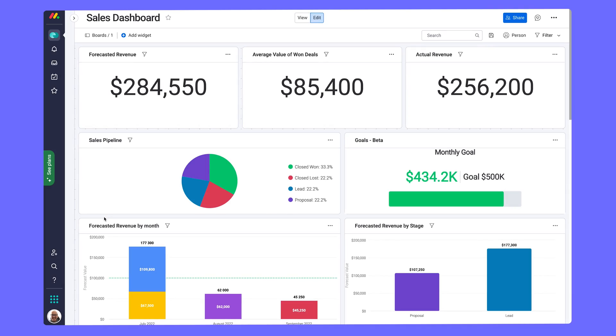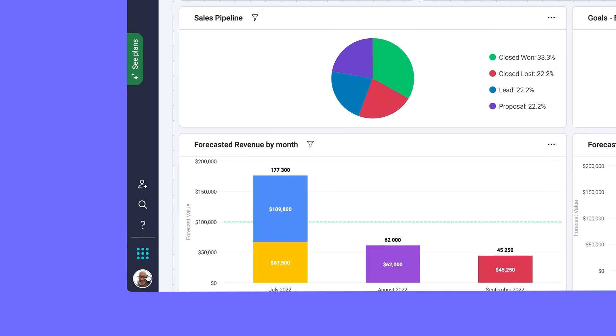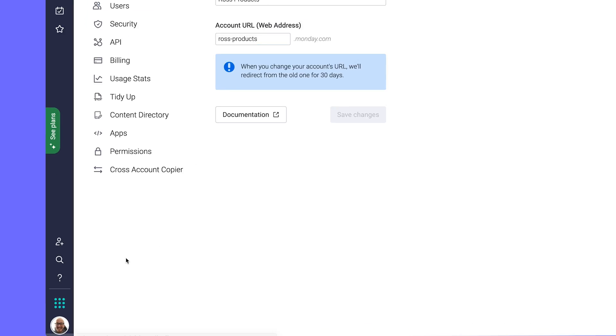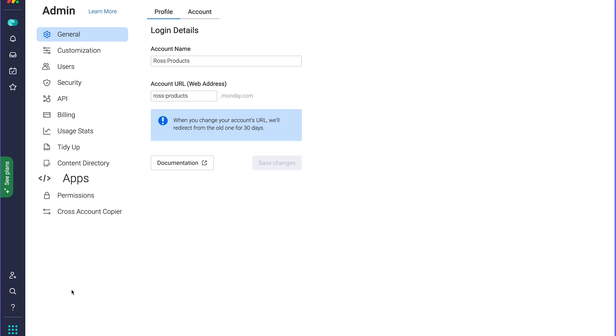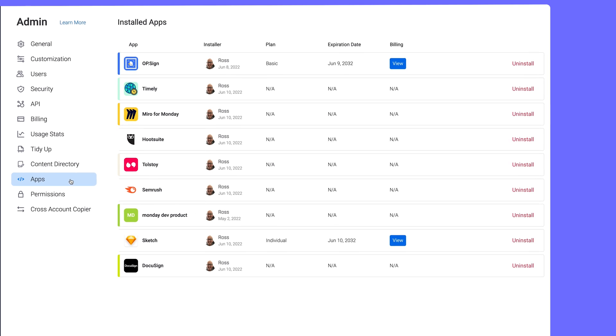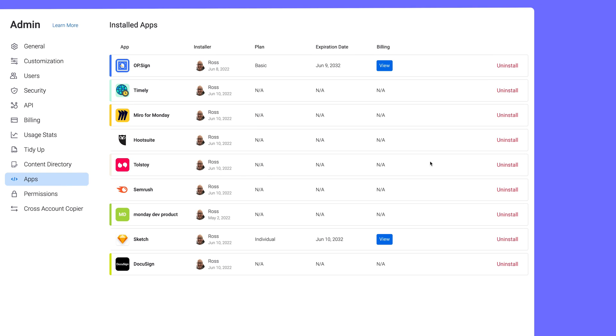Before we go, it's worth noting that admins have full control of the apps installed on your account and workspaces. Just open up the admin settings and select apps. Here, you can uninstall with a simple click.